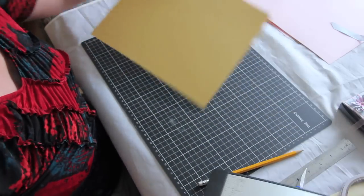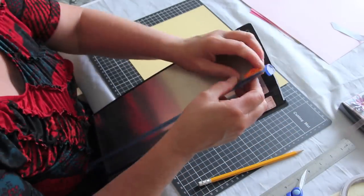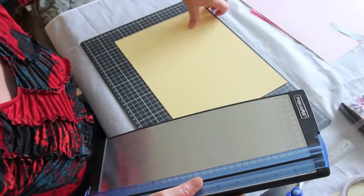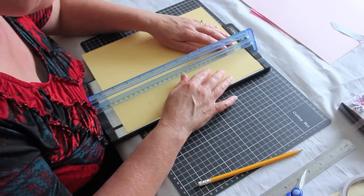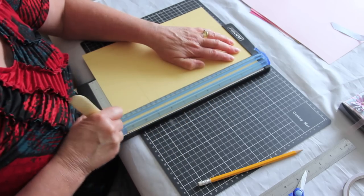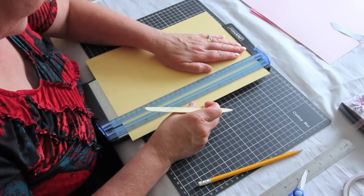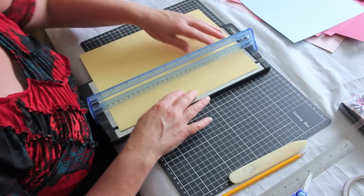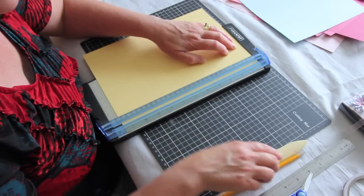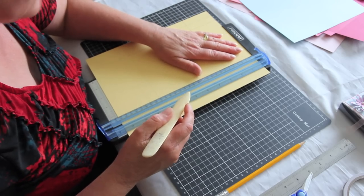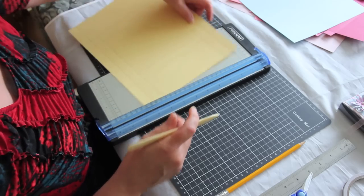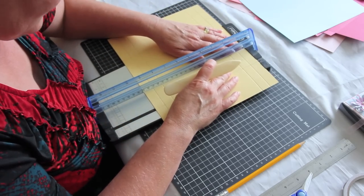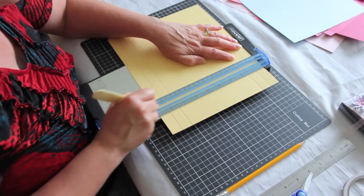So now you've got something that looks like that. I'm going to remove the blade from my cutter and we're going to score all those lines that we've just drawn. So we just score them through, and that just all gets scored. I don't have a score pal so I do just use my cutter, but I always remove the blade just in case I accidentally slice when I should be scoring.